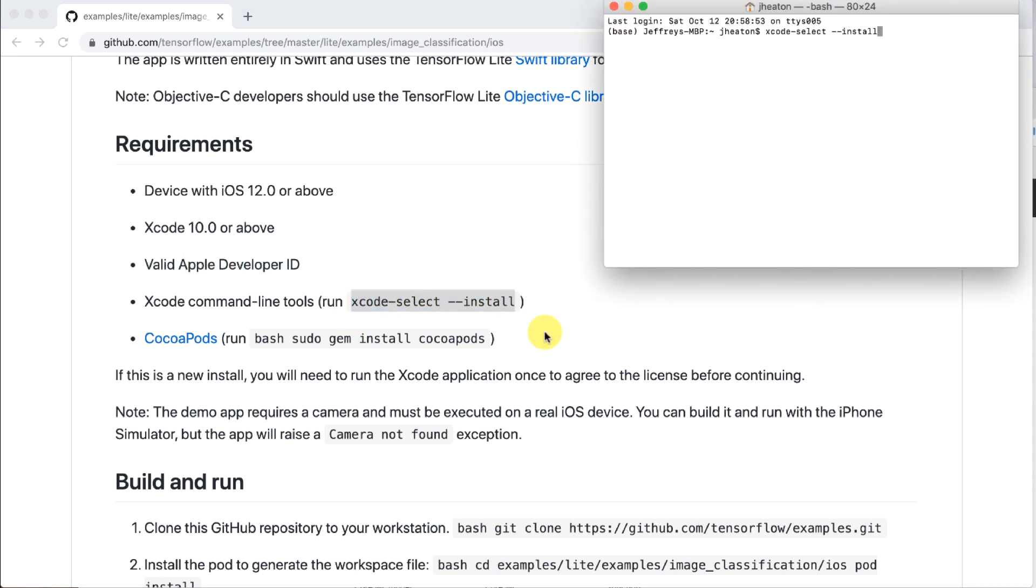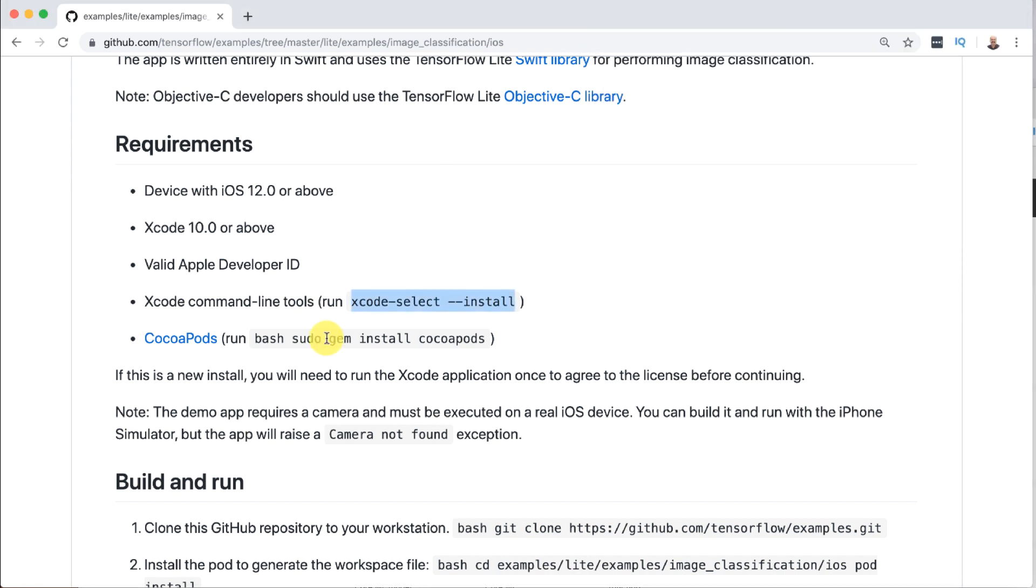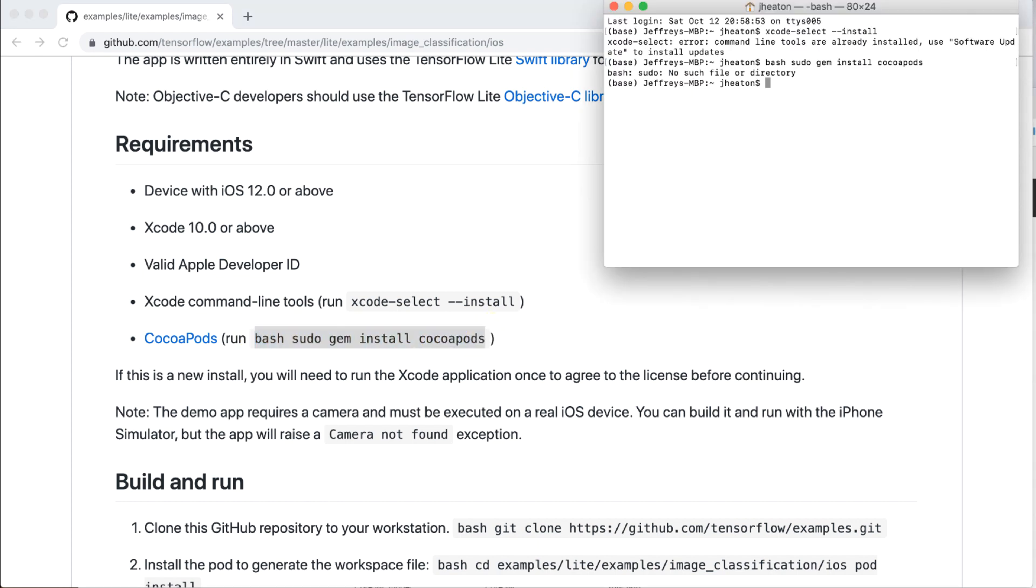So let's go ahead and run the Xcode select so that we make sure that we have those. I already have those installed as you can see there. So go ahead and run that see if you need it. Now we're going to install the cocoapods. Cocoapods like I said is sort of like pip. That's going to let you actually install for Swift the tensorflow lite package. So let's copy that and we'll run it.